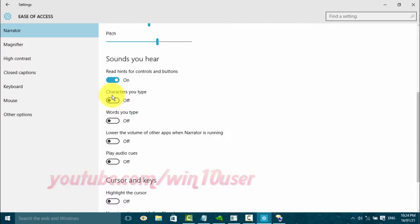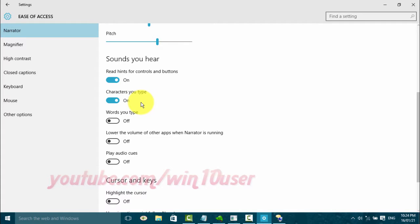For the characters you type switch, click until blue to enable or click until black to disable.